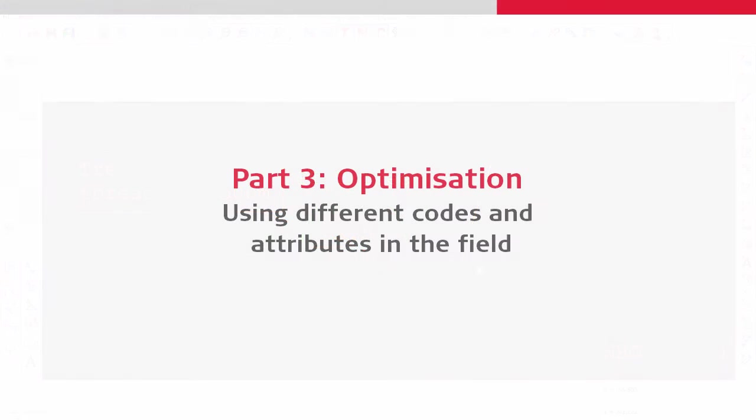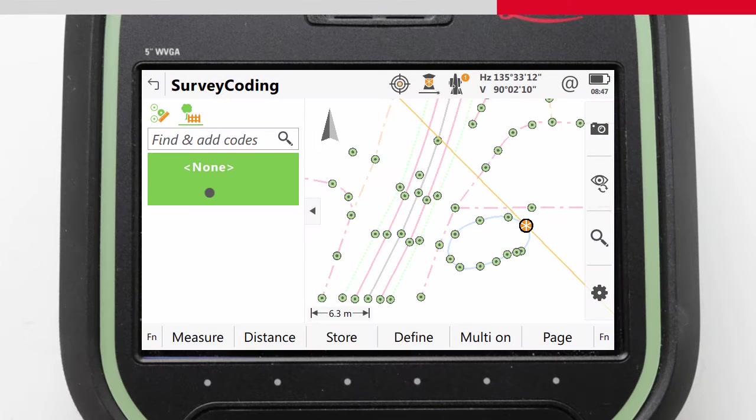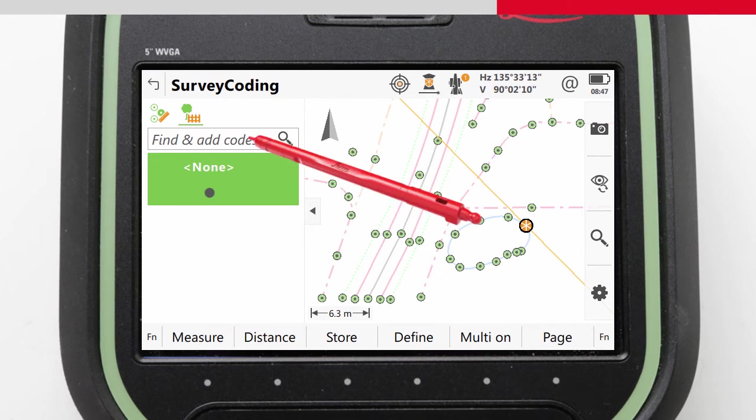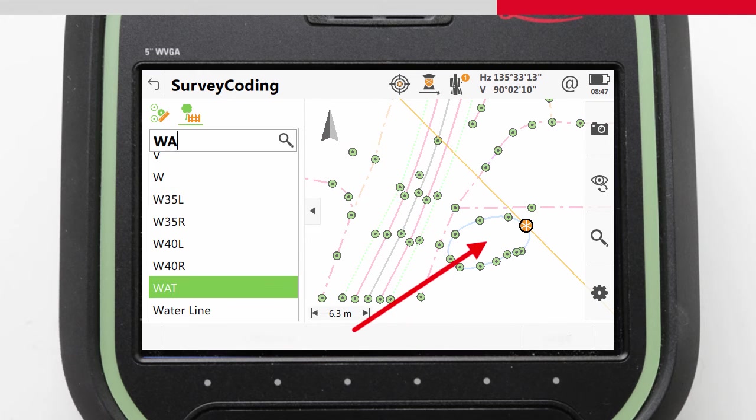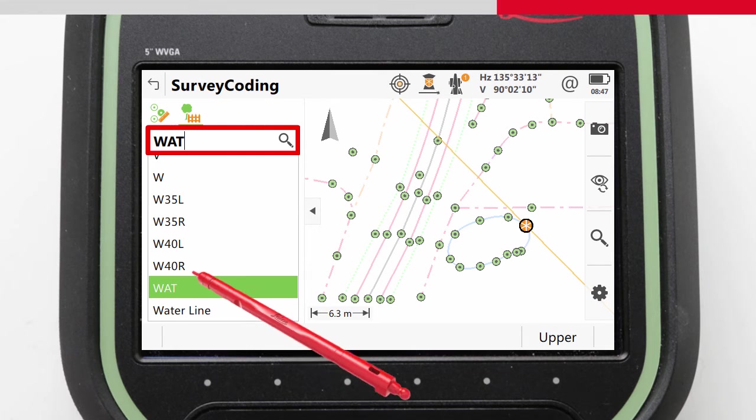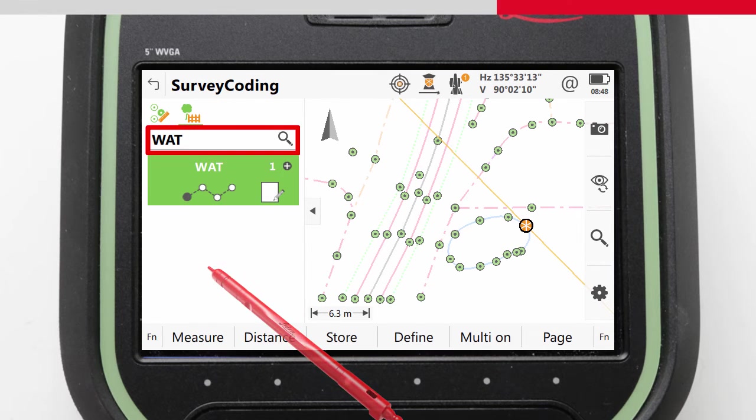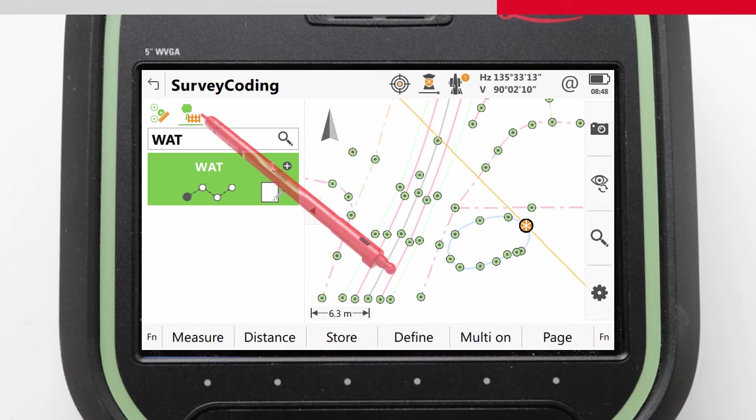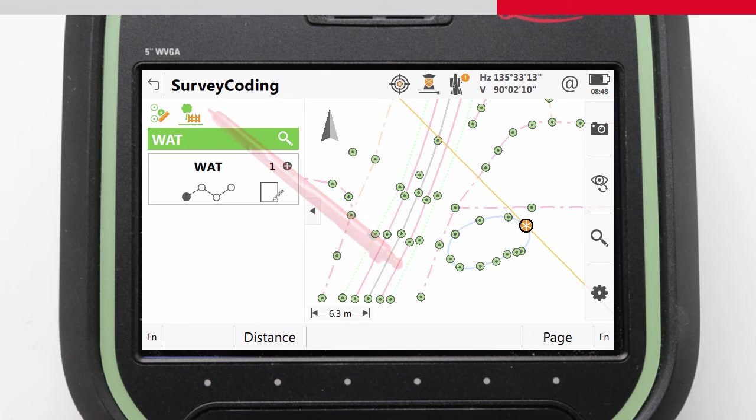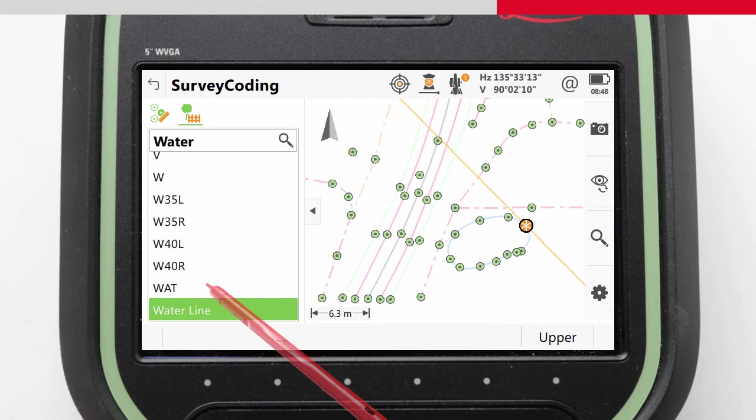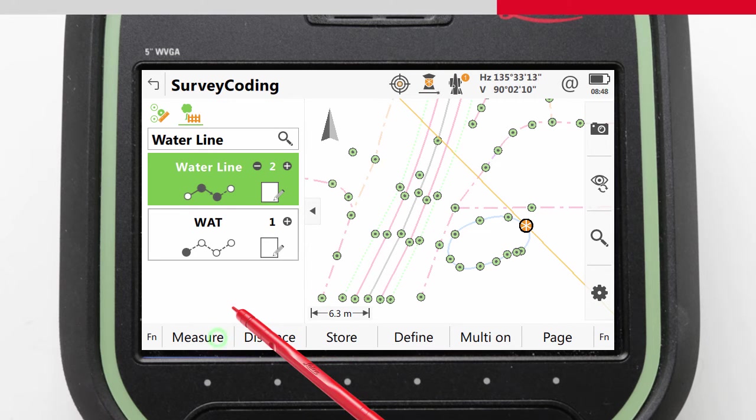That is not the only thing we could gain from slight changes. In the ideal world, we would have done our survey knowing full well what software we were going to end up in. And as such, we would have used the LSS provided codelist, where we would have used completely different codes, such as this pond would have been coded as W-A-T. But in the scenario where we are doing generic coding, we wouldn't have this LSS codelist. However, we didn't need to use the code pond, we could just as easily have used the code waterline. So we will do that now.